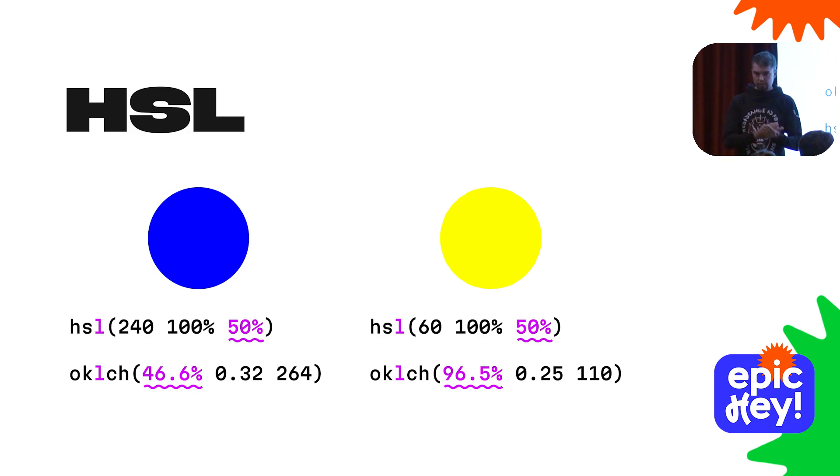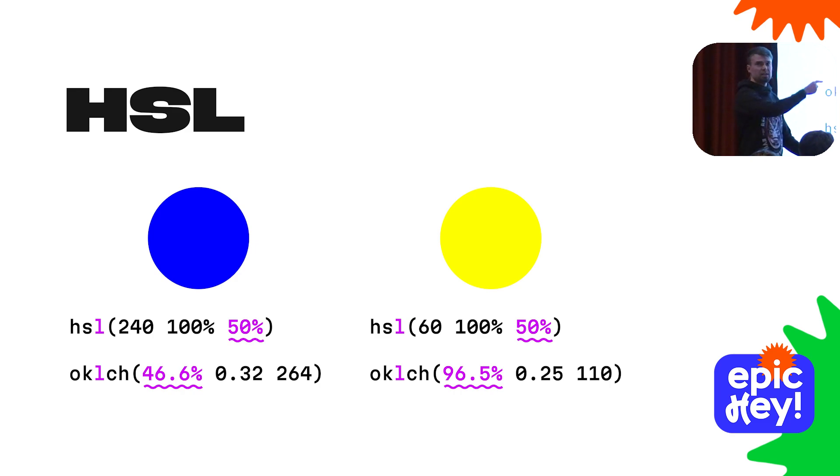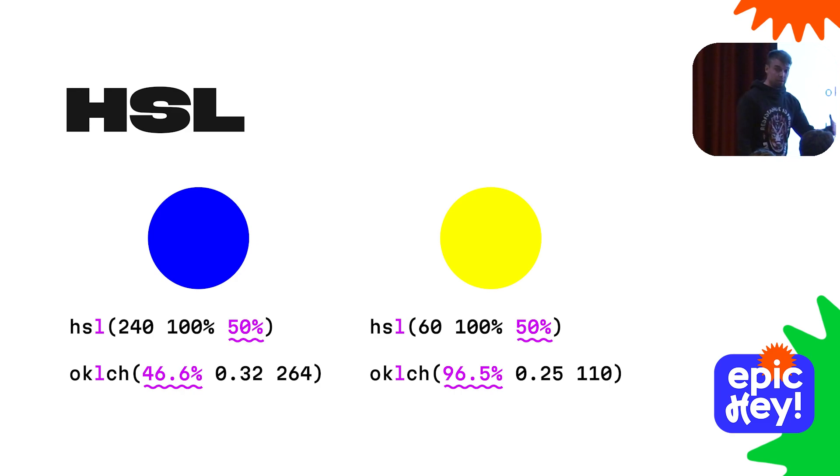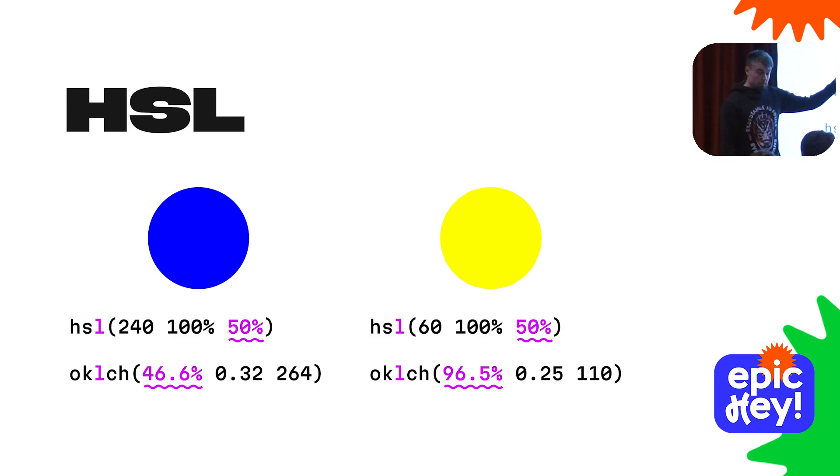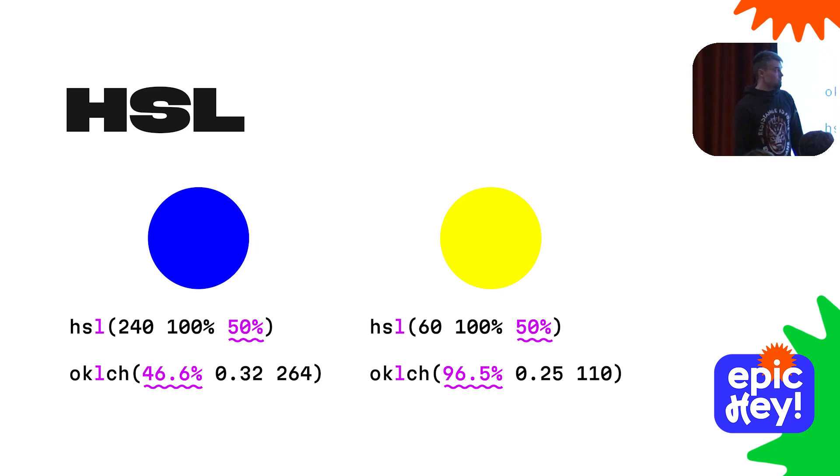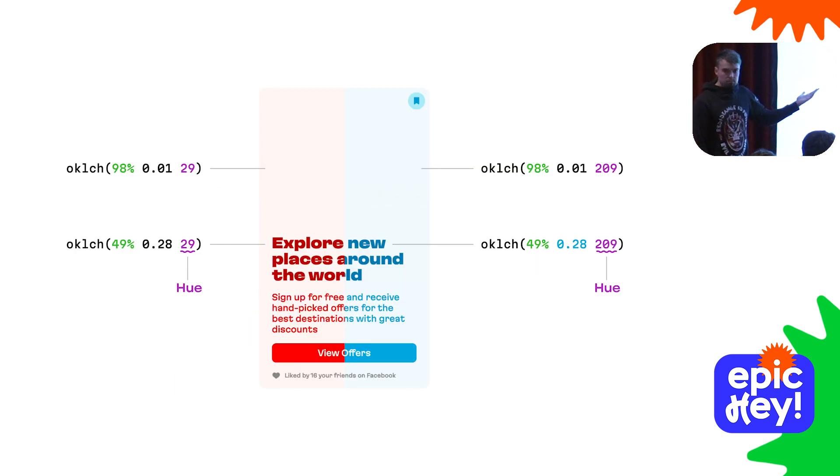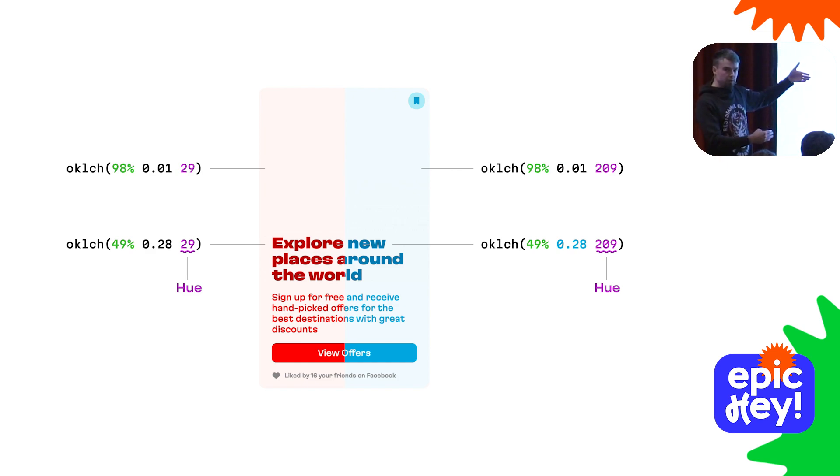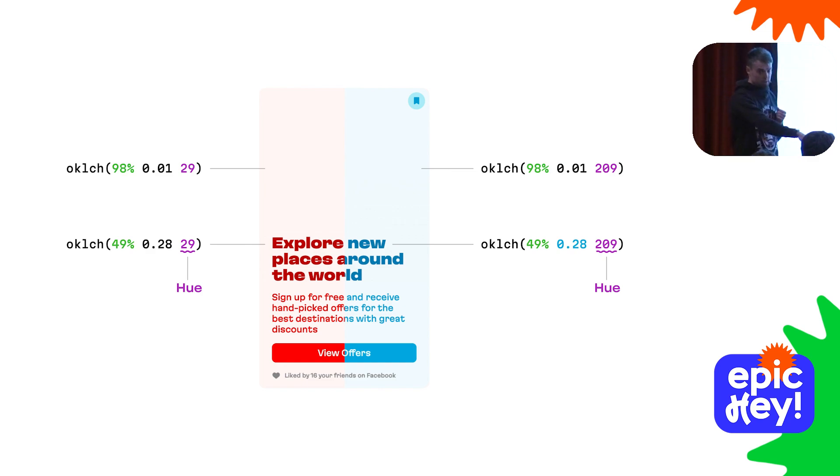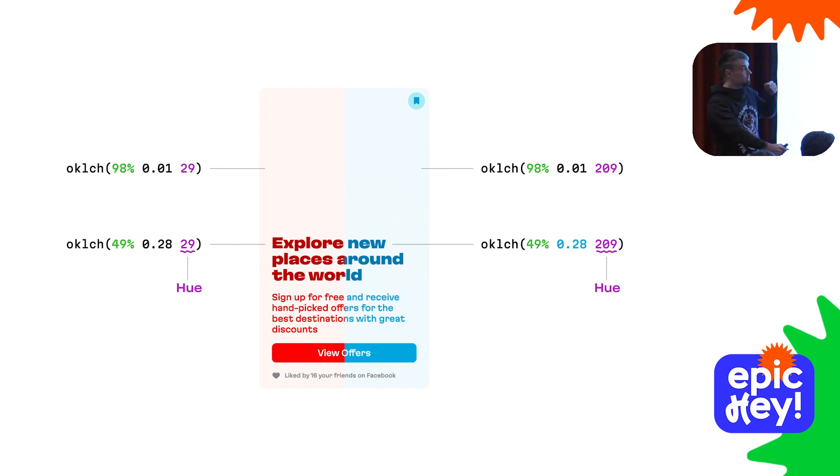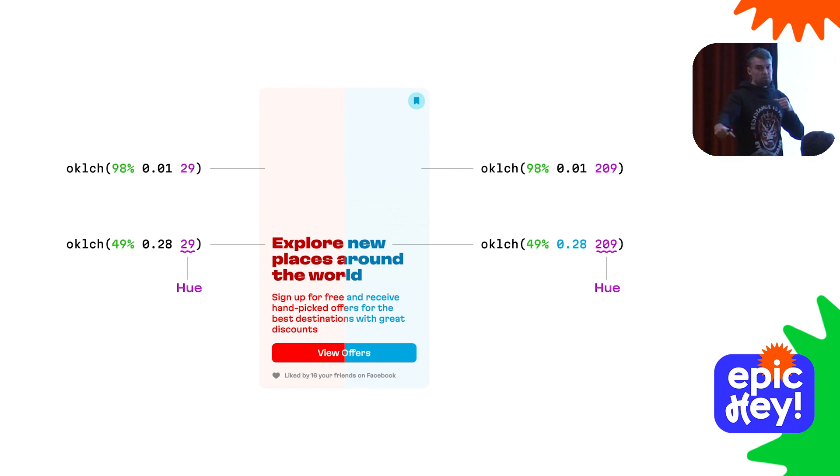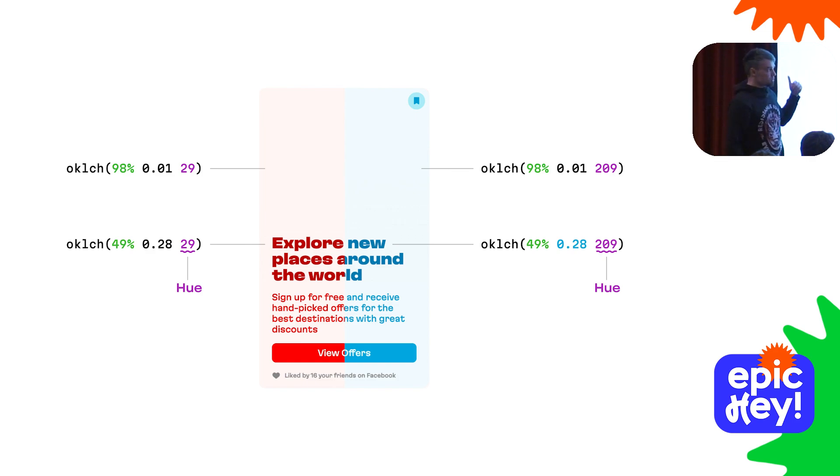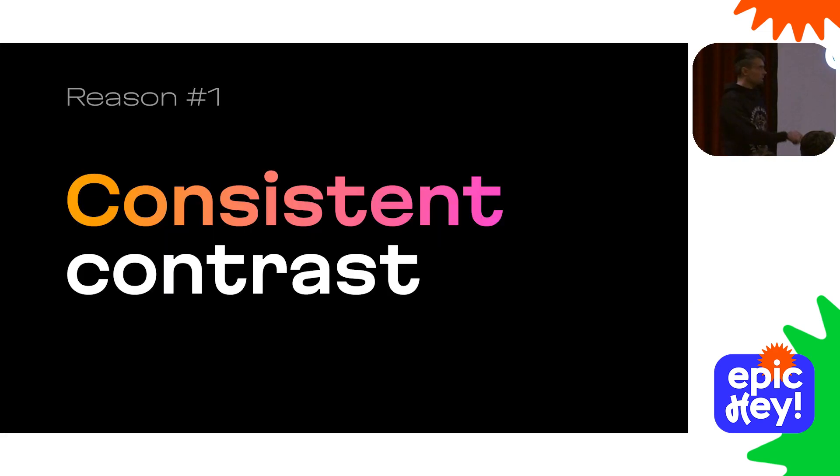That's why blue is objectively darker than yellow, and a good, convenient color model should take this into consideration. OKLCH does. Yellow color in OKLCH notation has a lightness value very high, almost 100, because this color is very bright, almost white. Blue is kind of a dark color, and the lightness value is quite low. That's why it takes me nothing to recolor the interface.